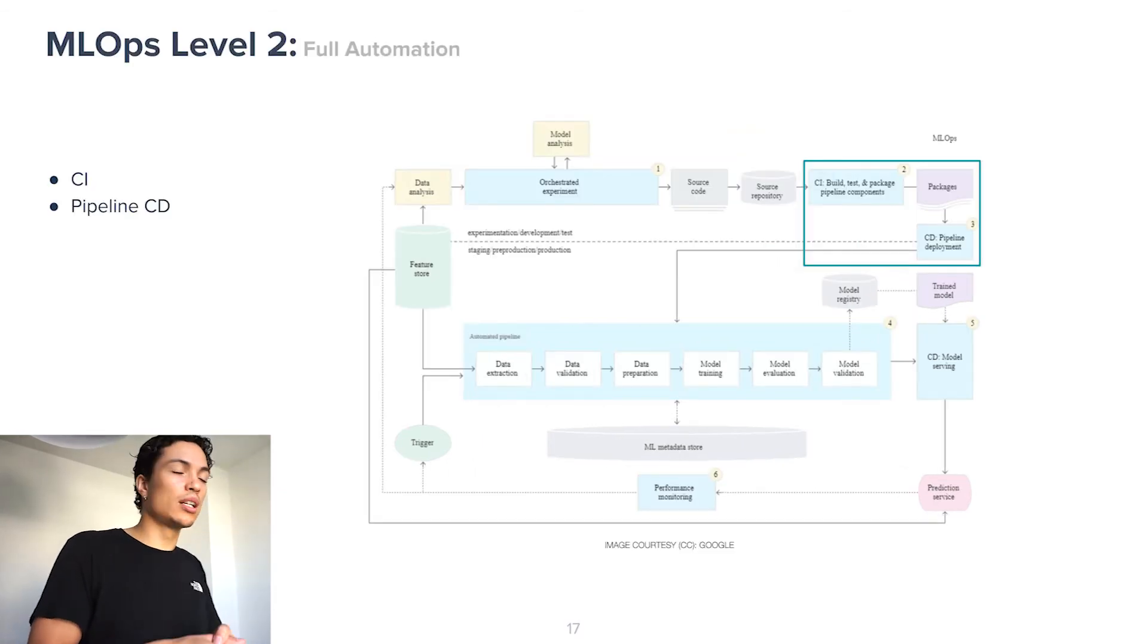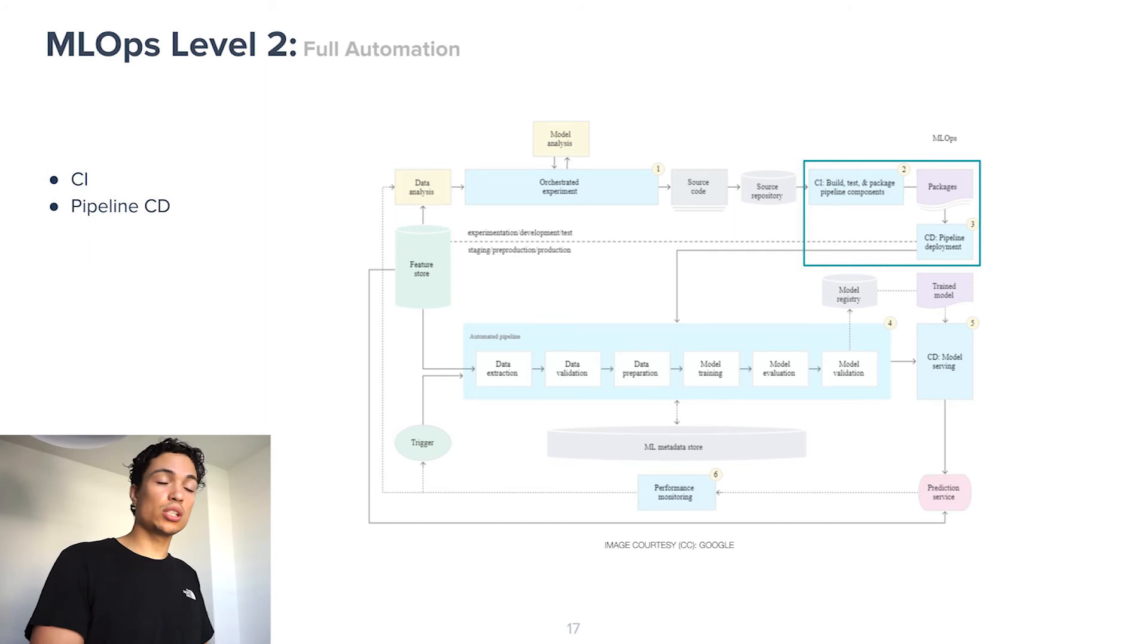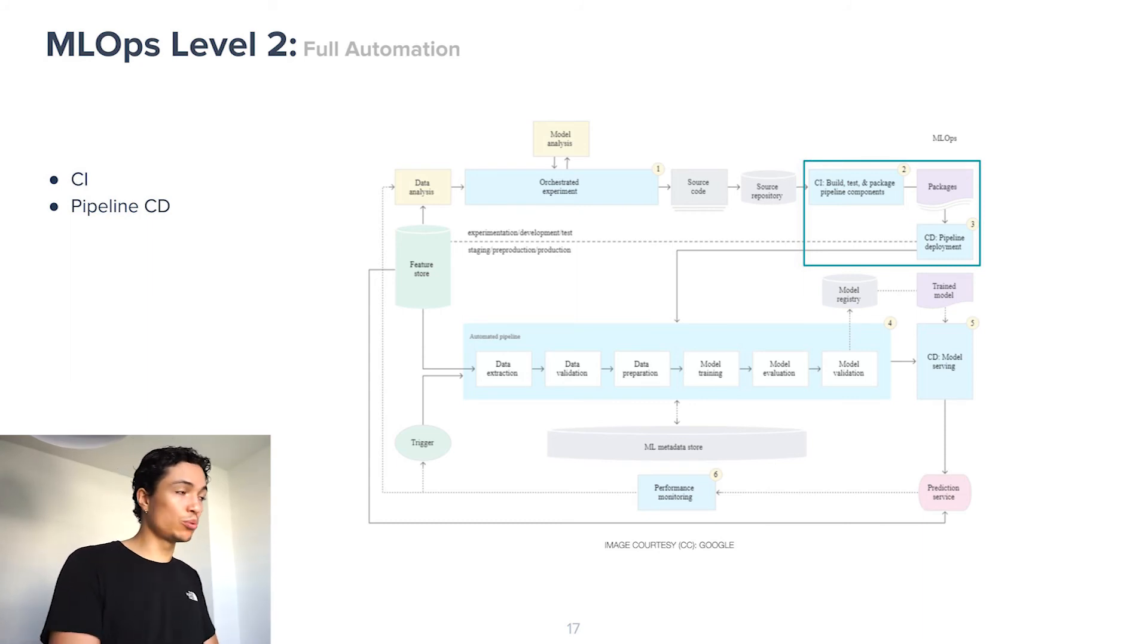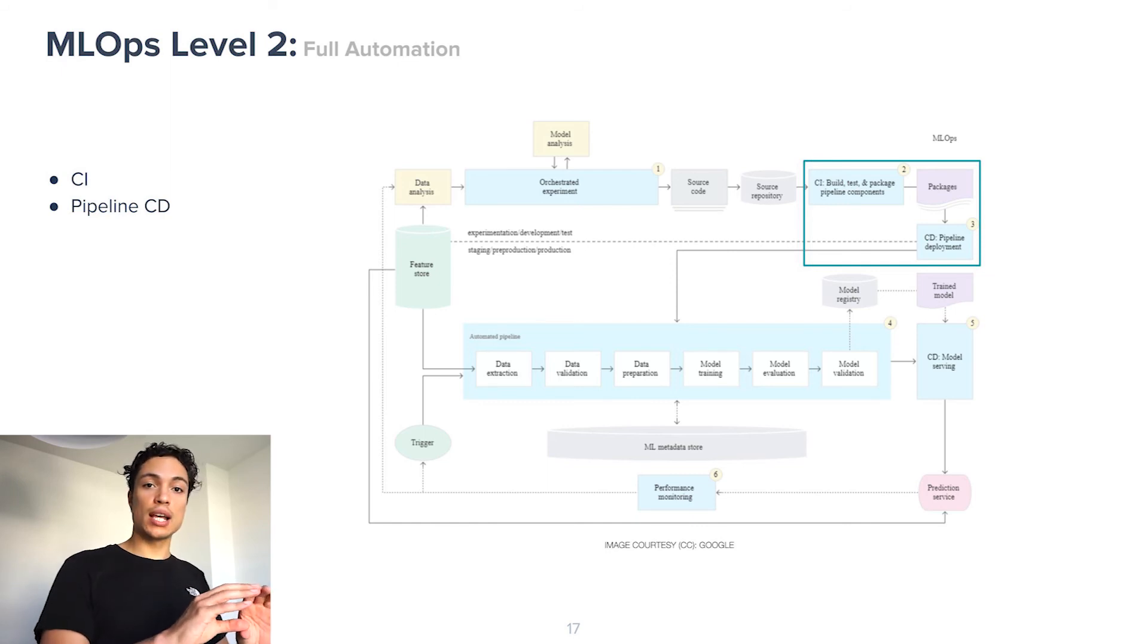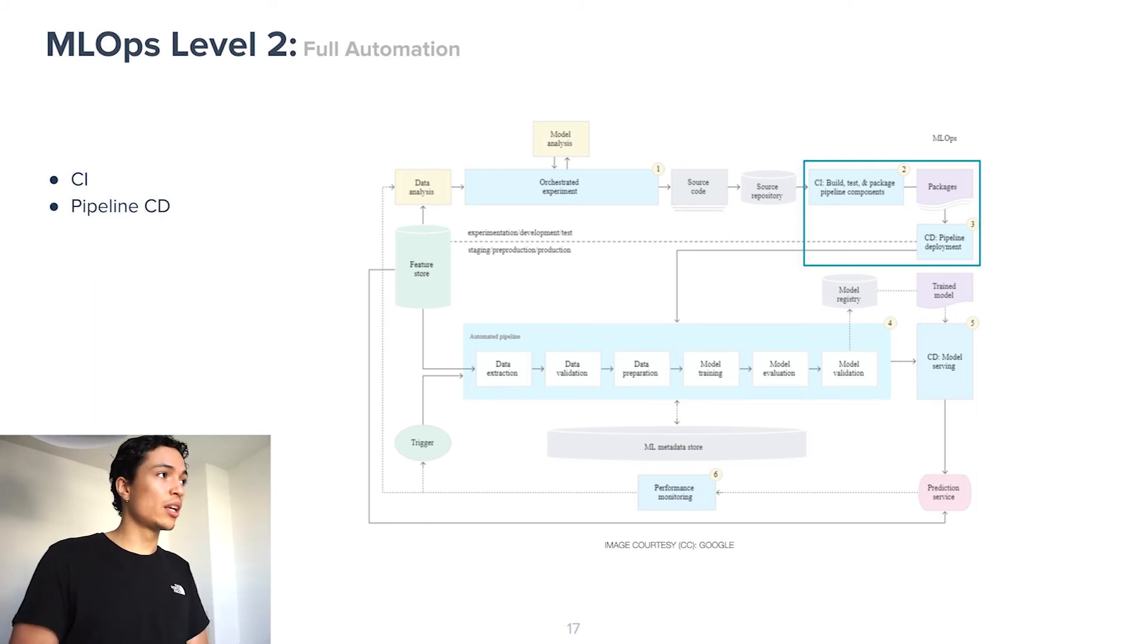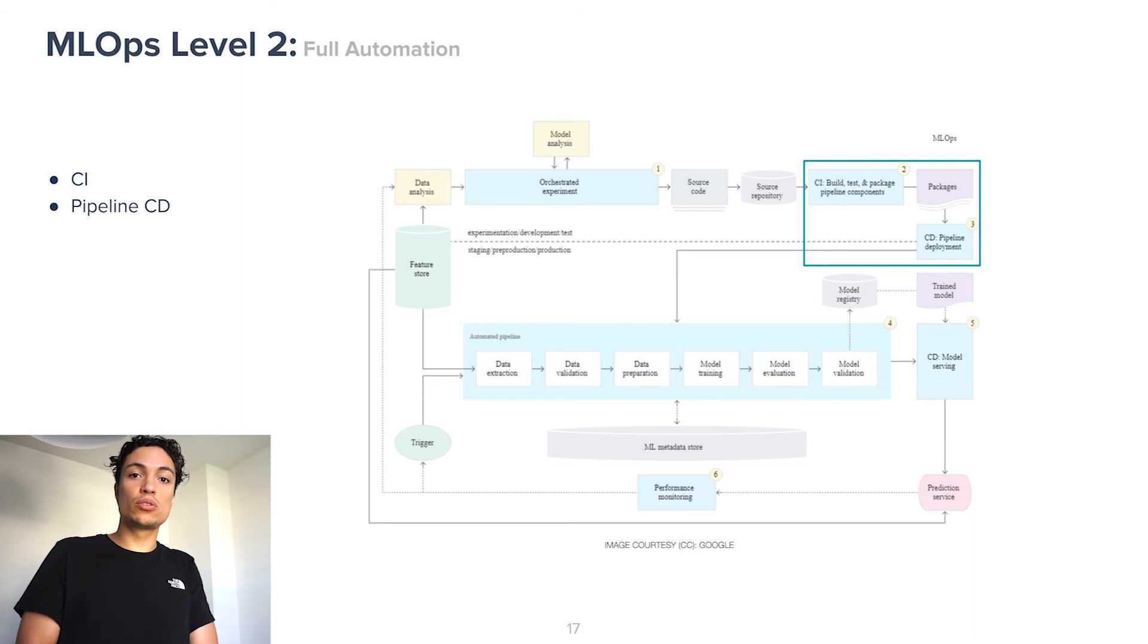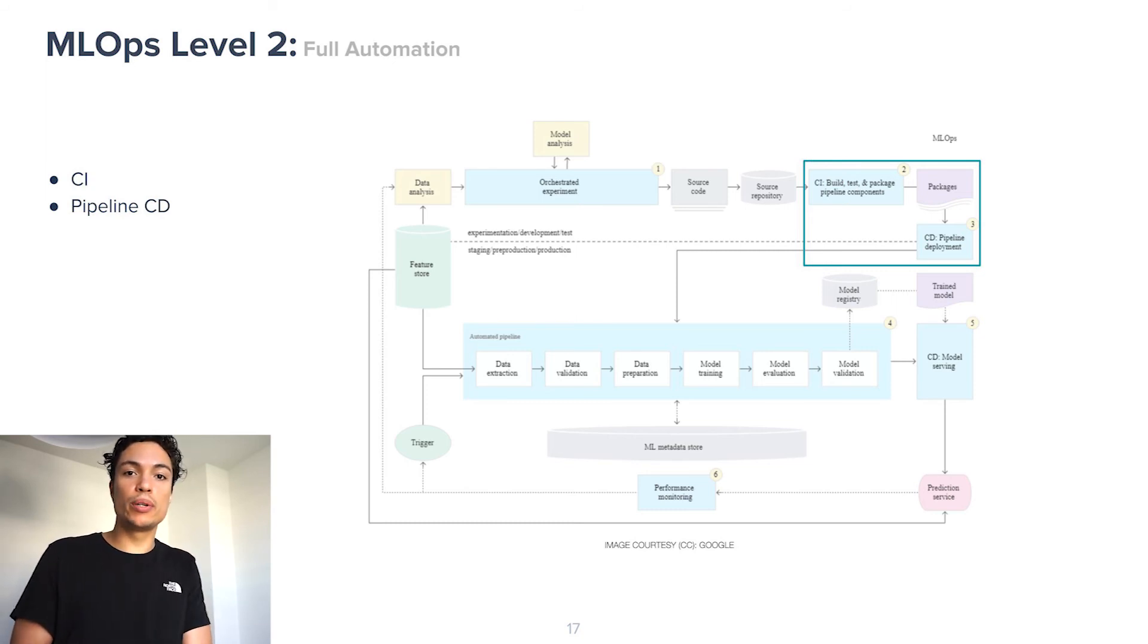In MLOps Level 2, we try to take away this bottleneck by introducing more automation in the deployment of our pipeline. This is done by introducing continuous integration in building and testing and packaging our pipeline components, but also introducing continuous deployment of our pipeline into production. So now we have two continuous deployment steps, one of our pipeline into production and then of our trained model into our prediction service. And breaking down the barrier between machine learning operations is not as much a technical requirement, it is more an organizational one. It needs to be decided top down that there won't be a separated machine learning team and operations team anymore. Everybody holds the responsibility for the complete machine learning operations lifecycle, although everybody has their own role.